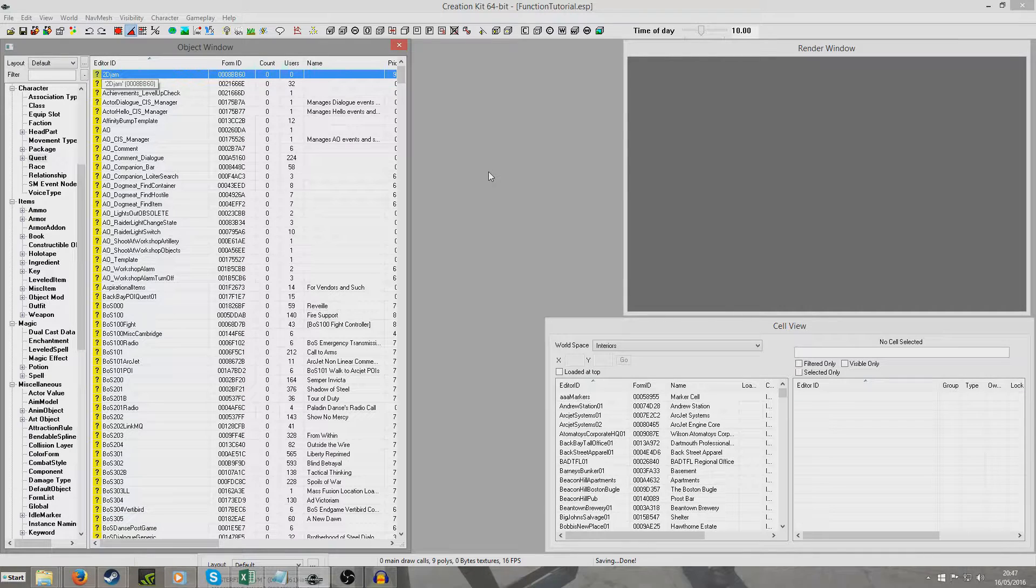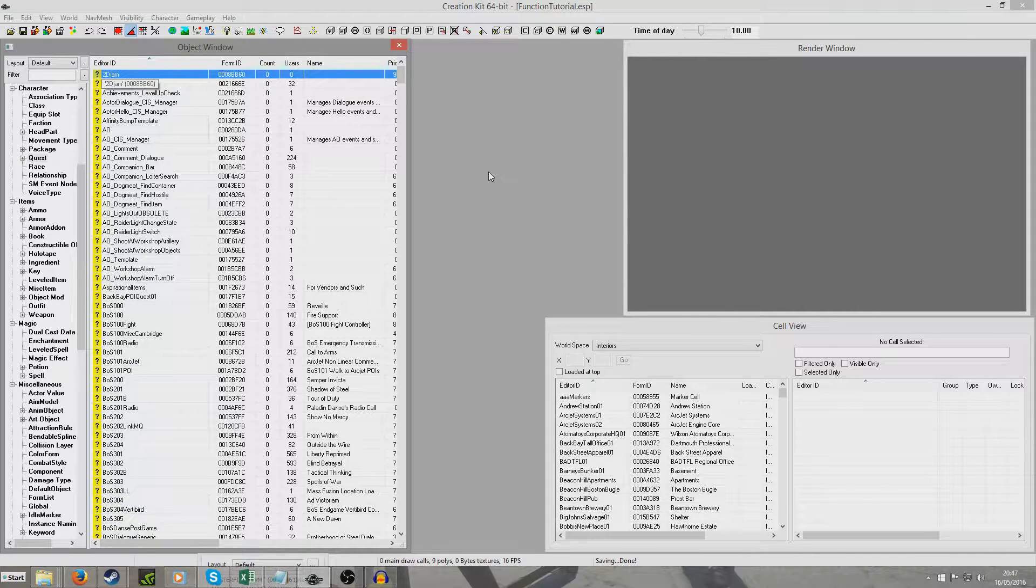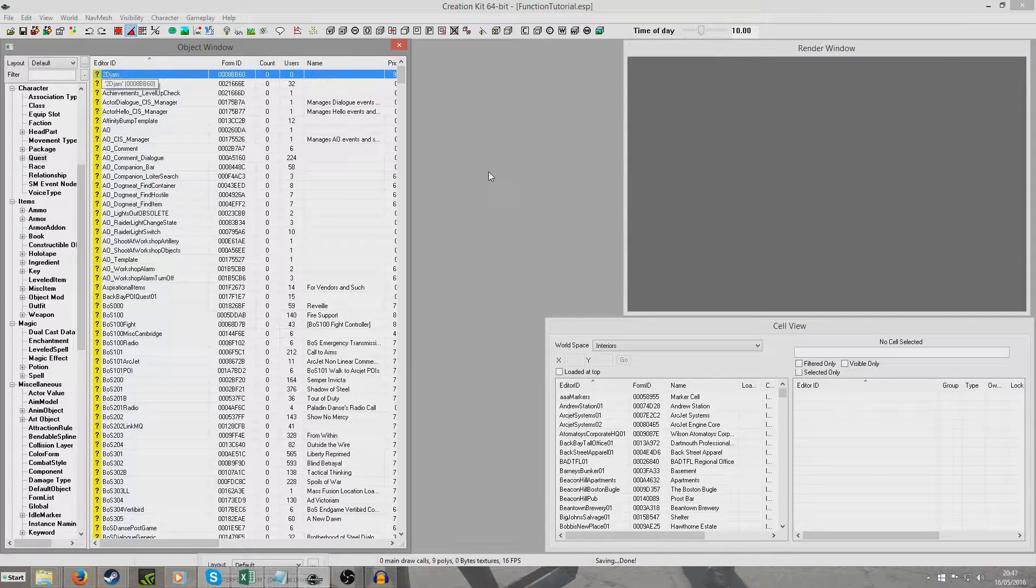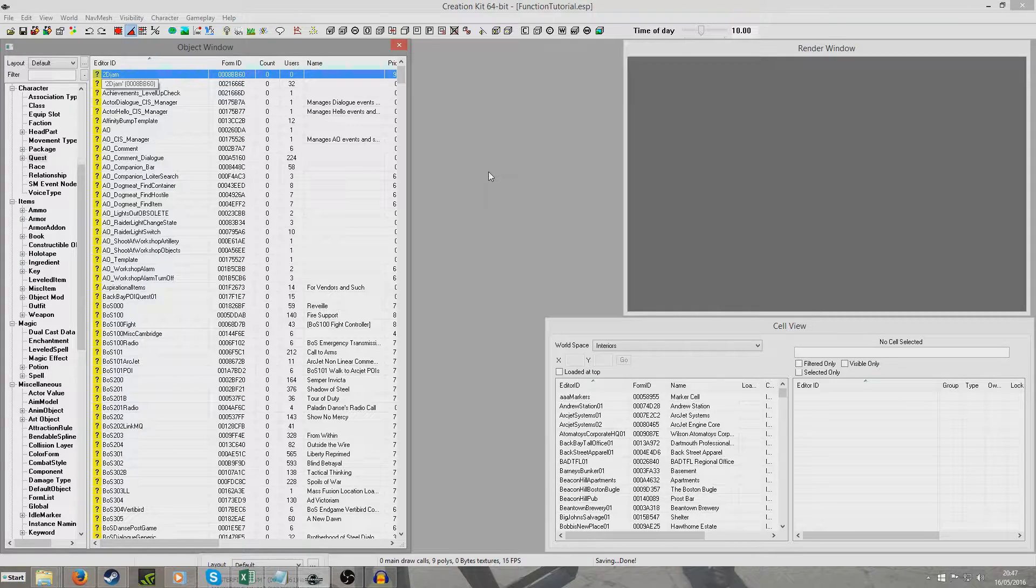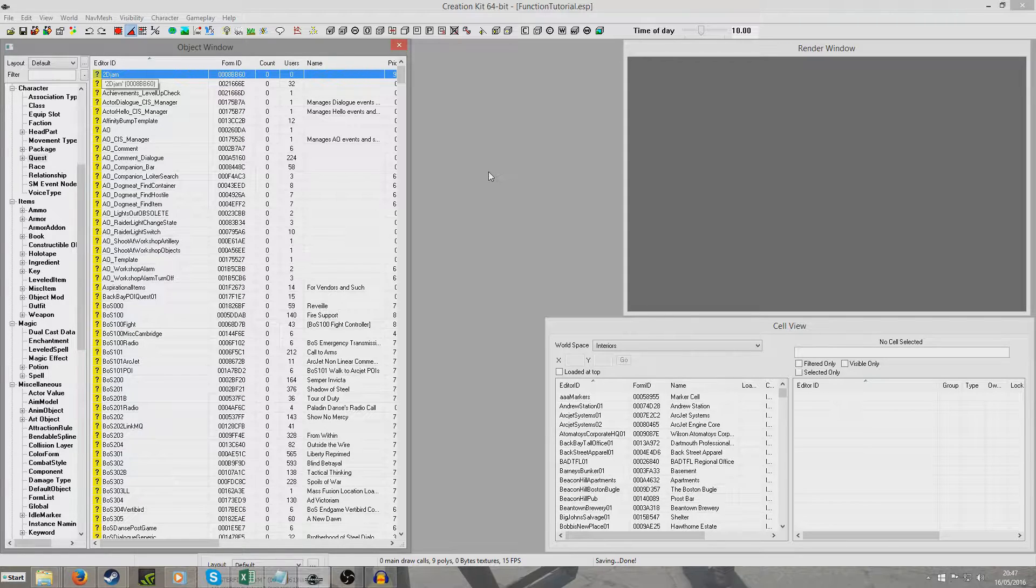Now the way a script function works is it allows you to get quite a long bit of scripting and just boil it down to just a single line so you can just call that line whenever you want. It's mainly useful if you've got a long bit of script that you're going to want to use again and again, so we can just create a function and do it in just one line of script.